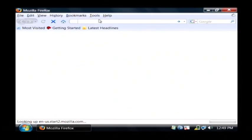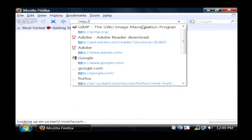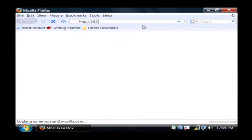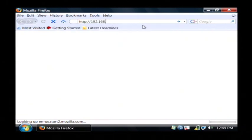What we're going to open up is the IP address of the router, which is usually 192.168.1.1.